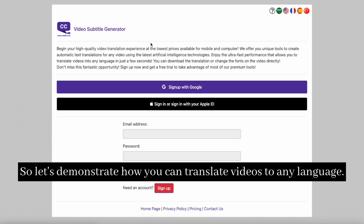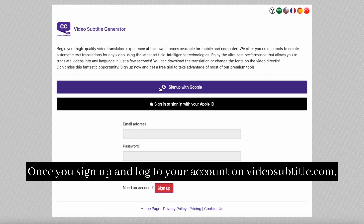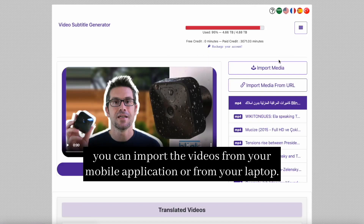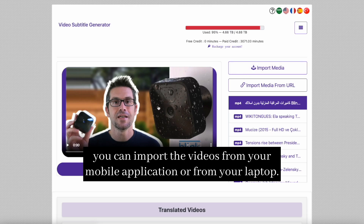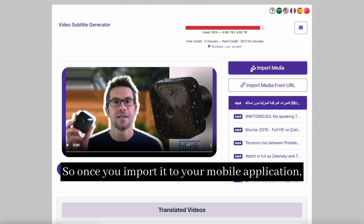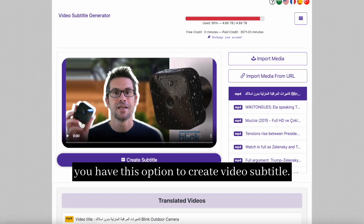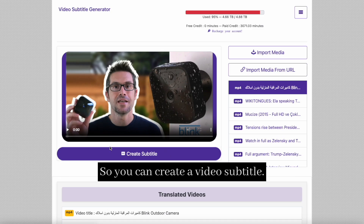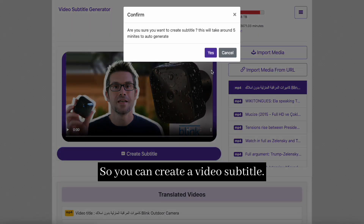Let's demonstrate how you can translate videos to any language. Once you sign up and log in to your account on videosubtitle.com, you can import videos from your mobile application or from your laptop. Once you import it to your mobile application, you have the option to create a video subtitle.